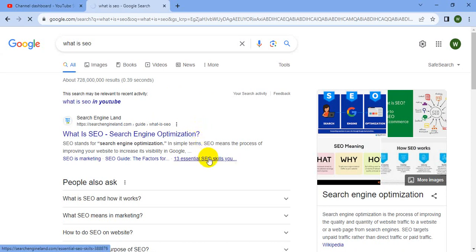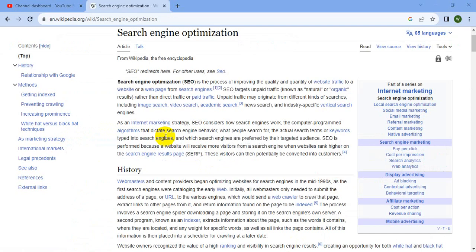This is the process of improving the quality of websites to increase traffic. The website gets web-based traffic from a search engine, targeting organic and natural organized results. We should aim for search engine traffic — there will be direct traffic and free traffic. This is what our SEO page is about.